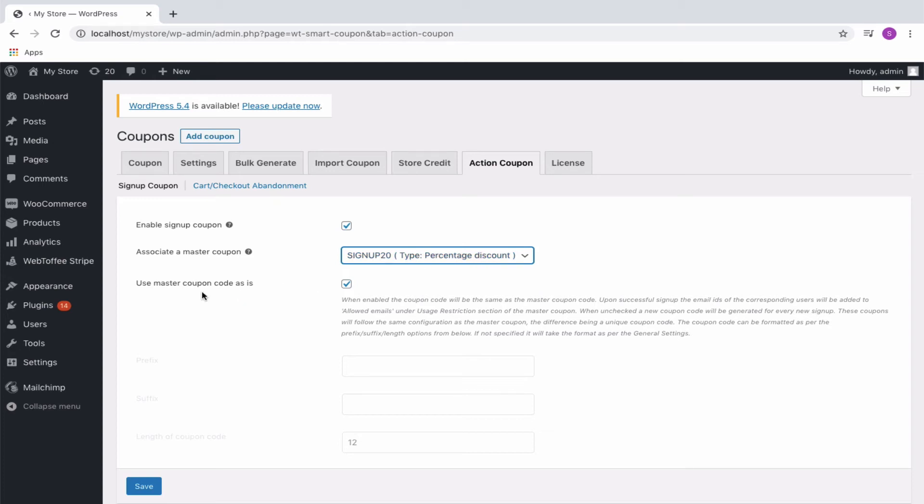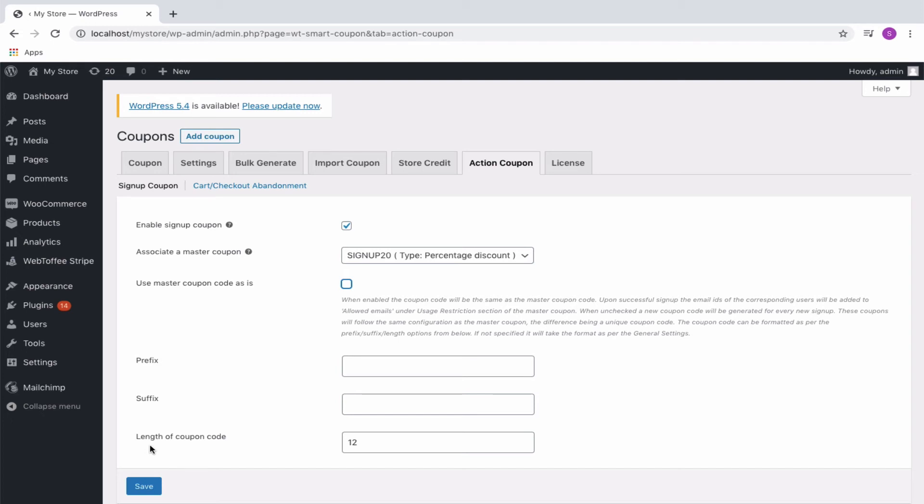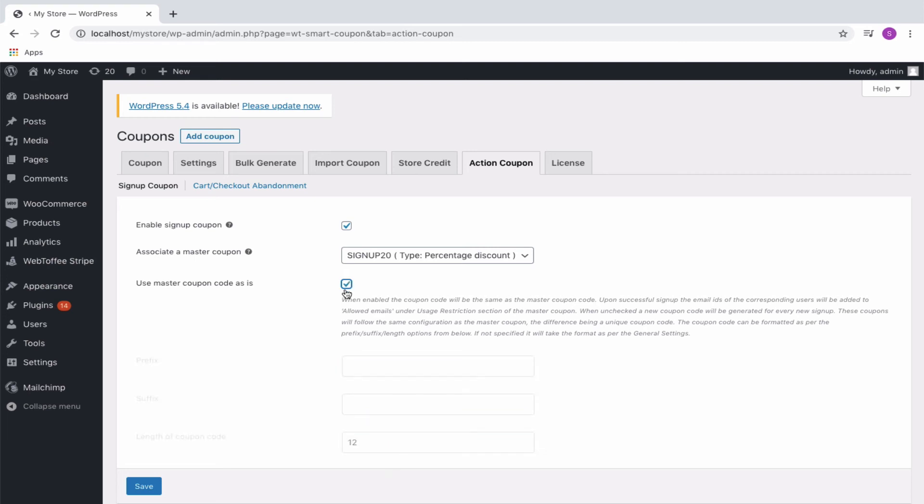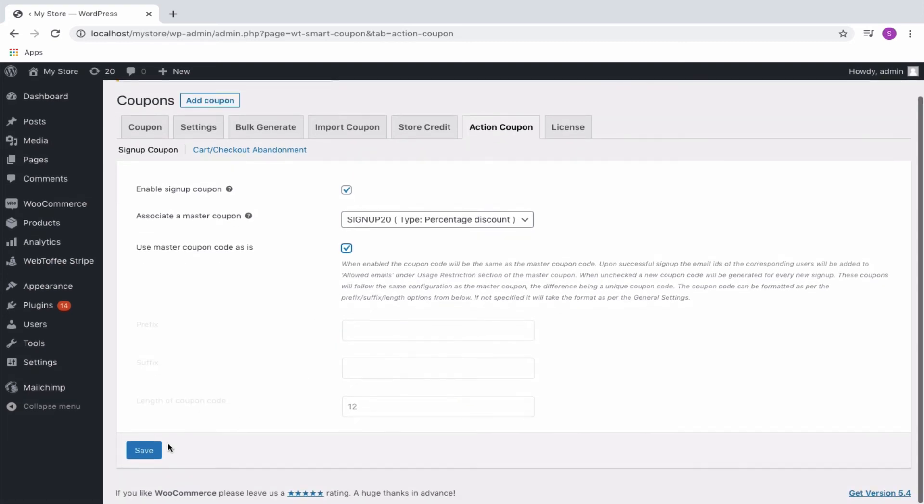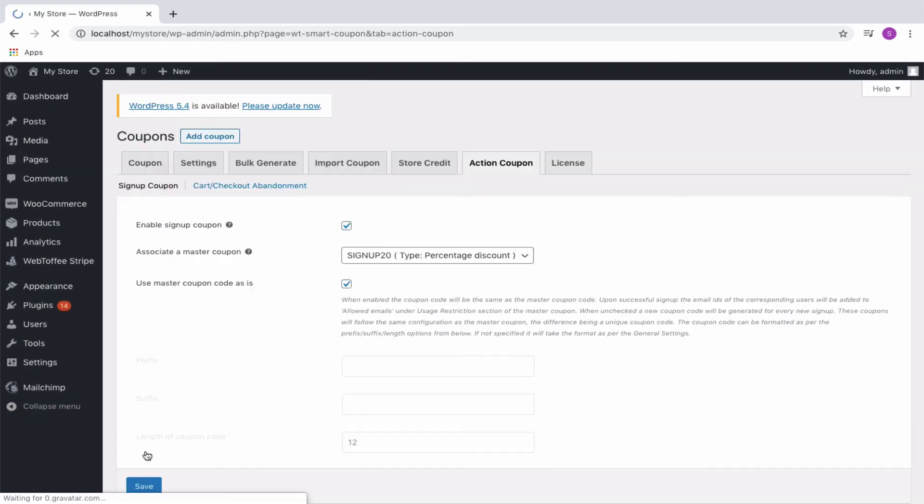You can choose to use the master coupon code as is for signup coupon also, or assign a new code with prefix, suffix, or length. When unchecked, a new coupon code will be generated for every new signup. These coupons will follow the same configuration as the master coupon, the difference being a unique coupon code. If not specified, it will take the format as per the general settings. We can go ahead by using the same code as that of the master coupon itself.